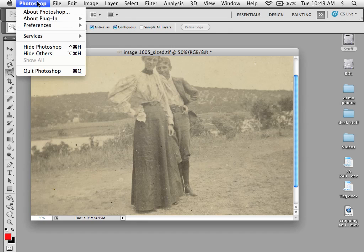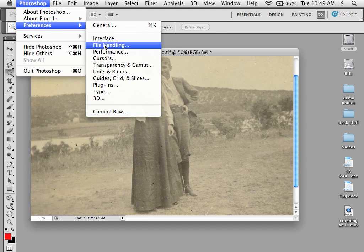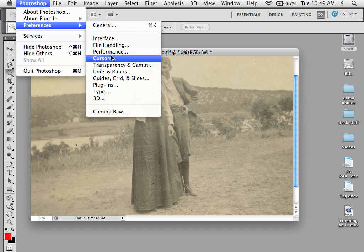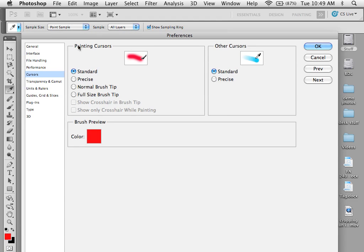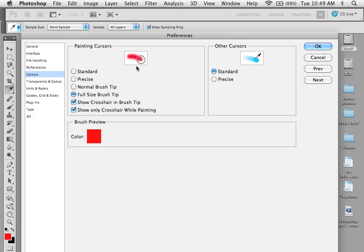However, if you go under Photoshop, Preferences, Cursors — under Cursors, you can reset how your painting cursors and other cursors look. What I like is to have Full Brush Tip, and what this allows me is it shows me the crosshairs inside the brush and the crosshair while painting, so this allows me to see exactly what is going on.